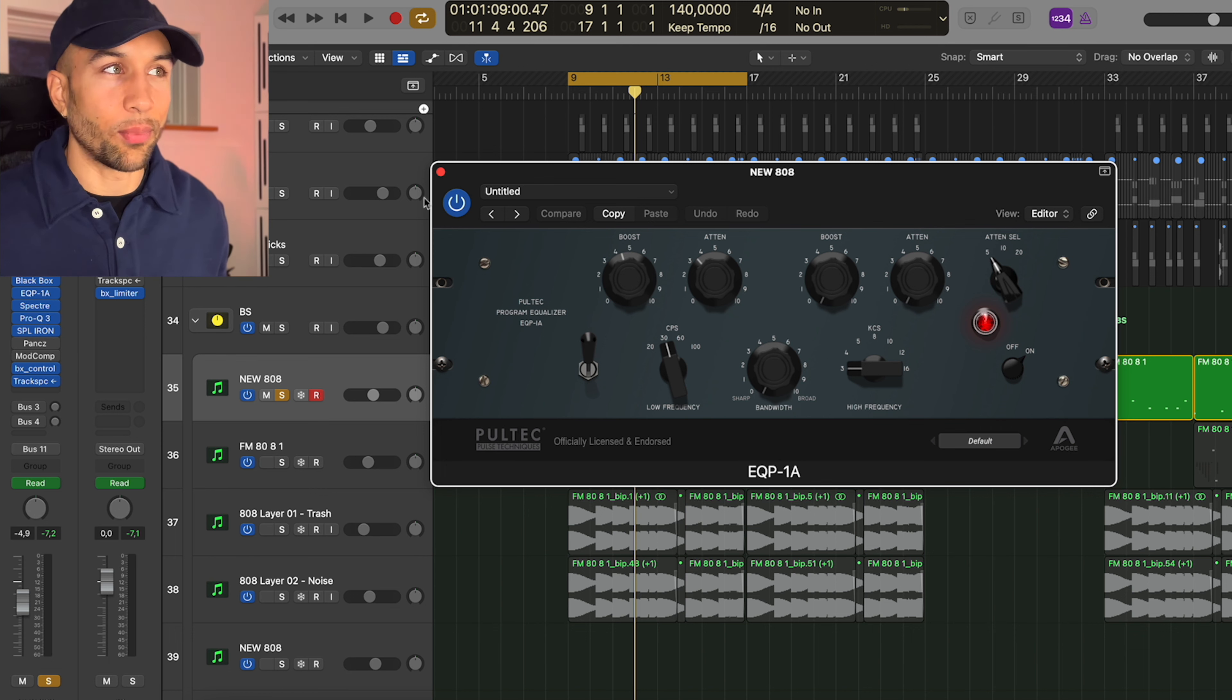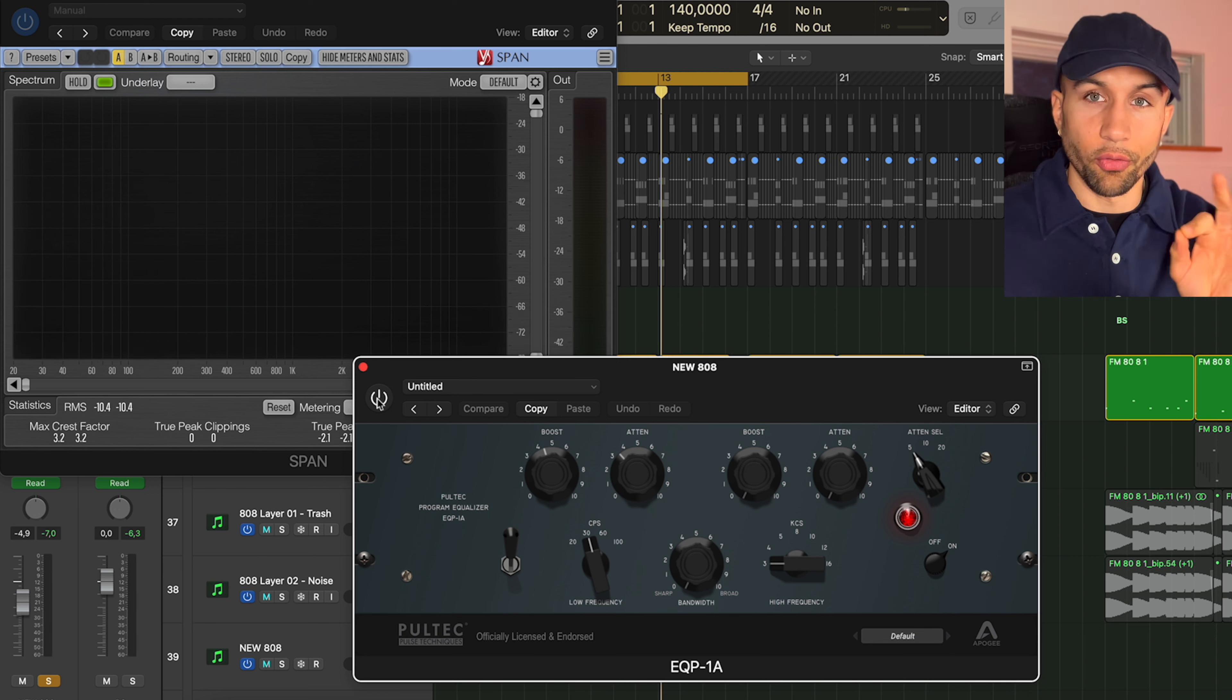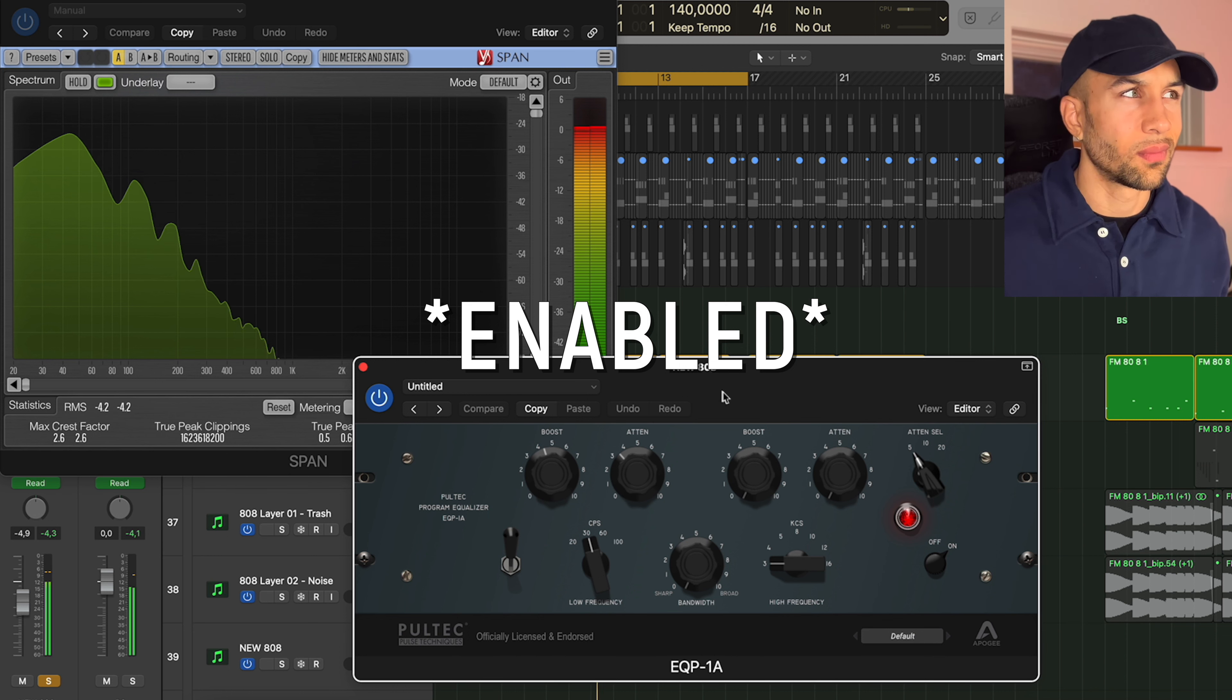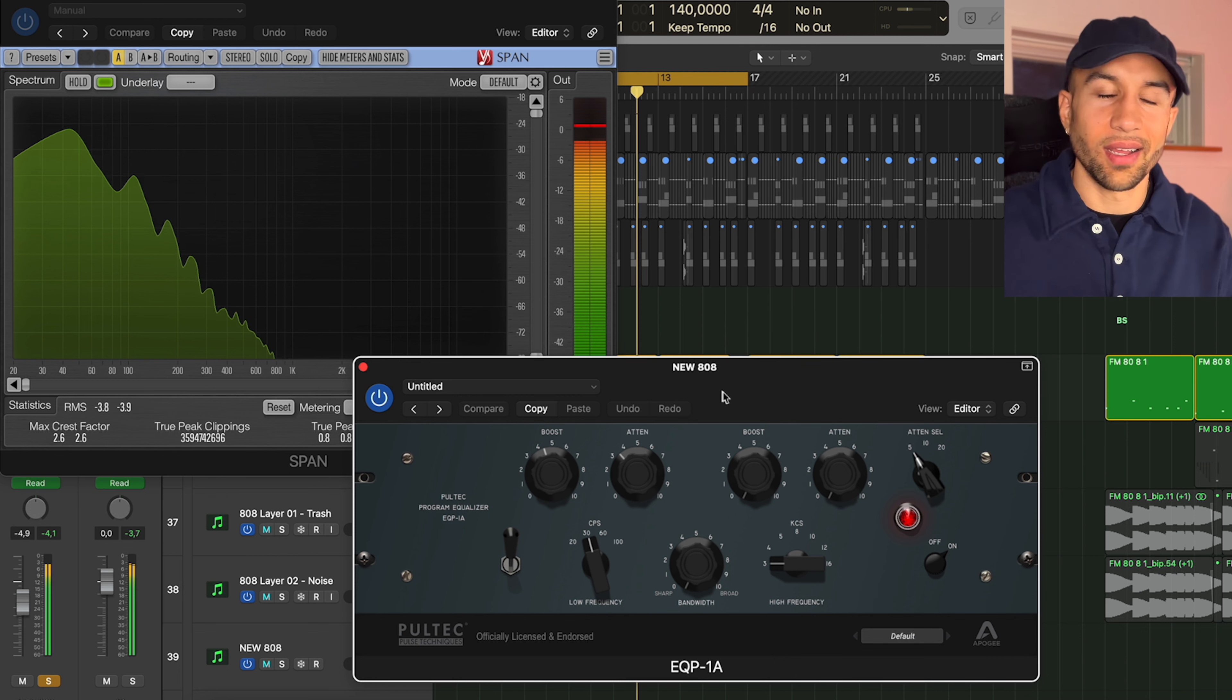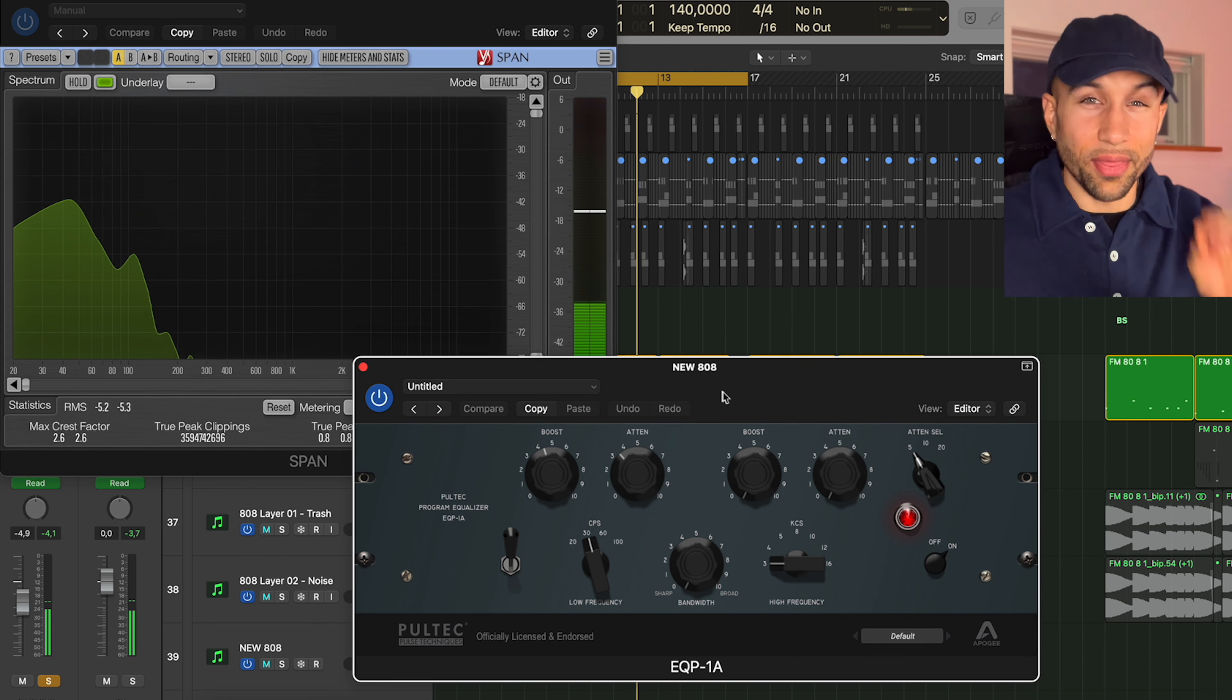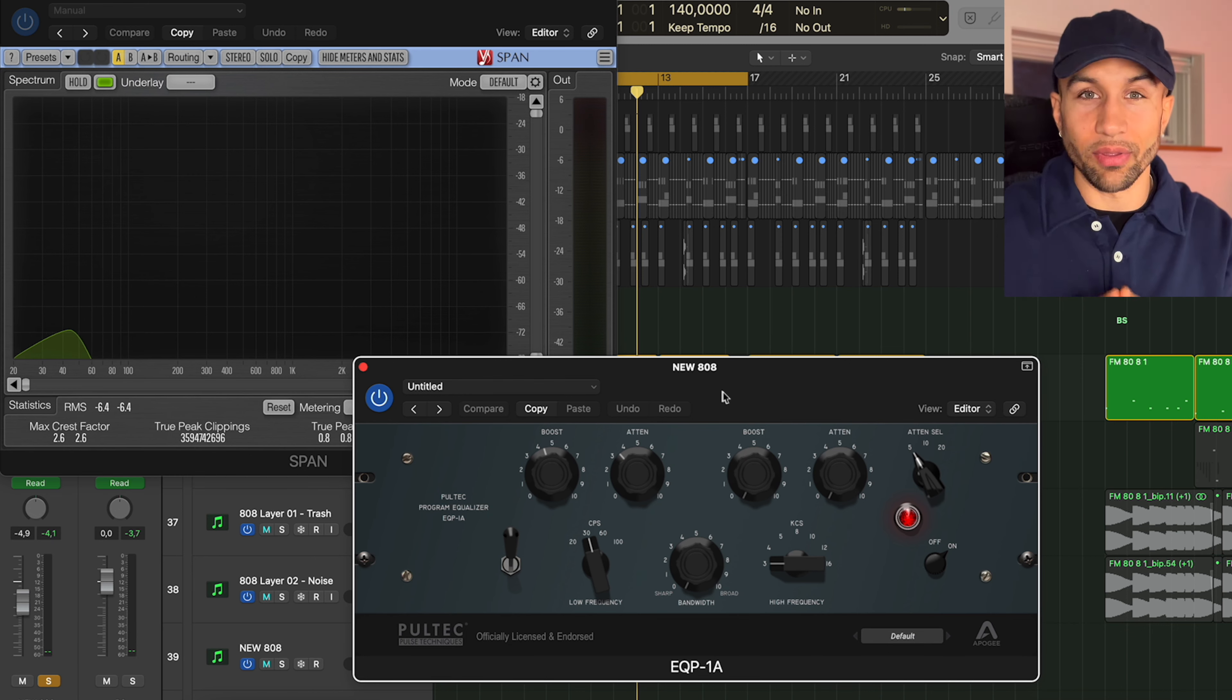But if we disable the EQP-1A, the reason why I use the EQP-1A on my 808s is it just makes the low end so thick and dense and it really takes out the mud of the mid-range.